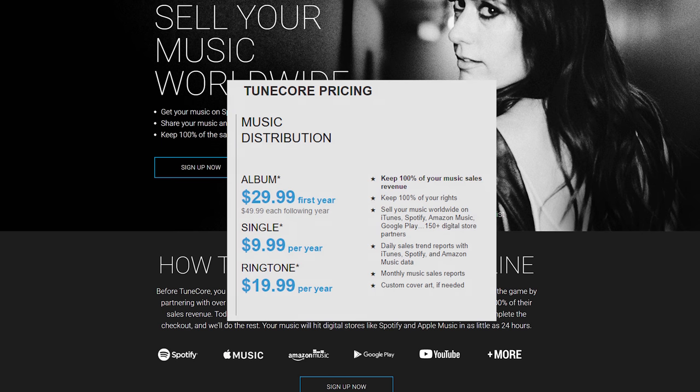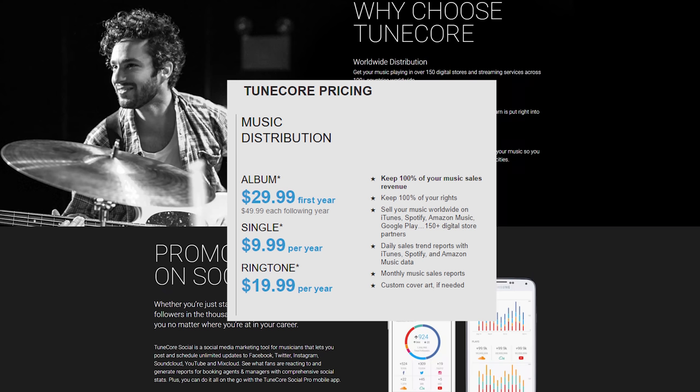Let's talk about some of the costs right up front. For TuneCore, you can upload an album for $29.99 for the first year, and then $49.99 for each following year after that. For a single, you're looking at $9.99 per year — basically $10 per year. And if you want to upload a ringtone, that costs $19.99 per year. So to recap: the album is $30 to upload for the first year, then $50 a year every year after that; singles are $10; and ringtones are $19.99.